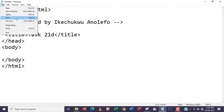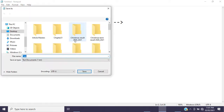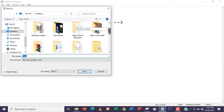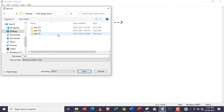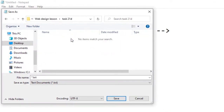I want to save this web page as task21d.htm. I'm going to look for my web page folder, form a new folder, call it task21d, and then inside it I'm going to save this web page as task21d.html.